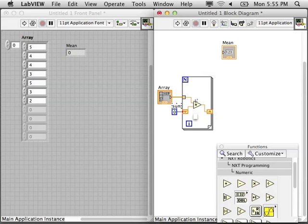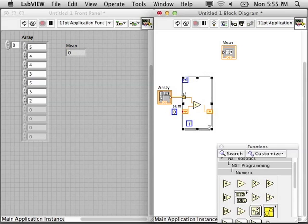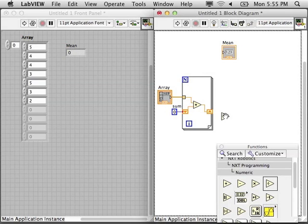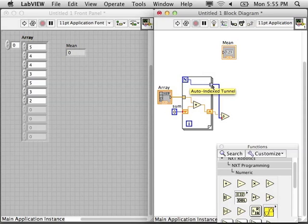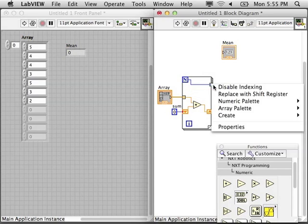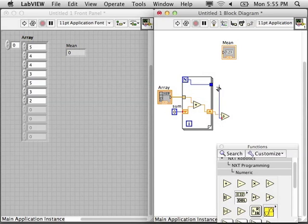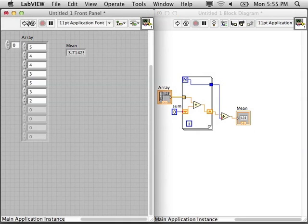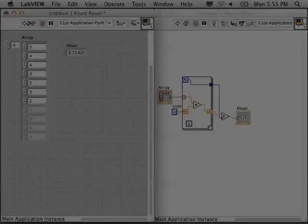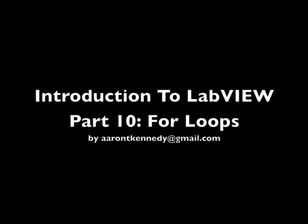After everything has been added inside the for loop, I'm going to need to divide that by the total number, and you can actually take the value from the N because it knows how long the array is. Disable that indexing because we don't want an array, we want a single value, and then pass that to the mean. Check it out, there is the mean in the front panel.